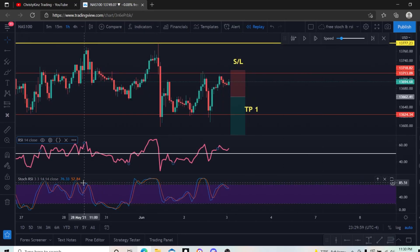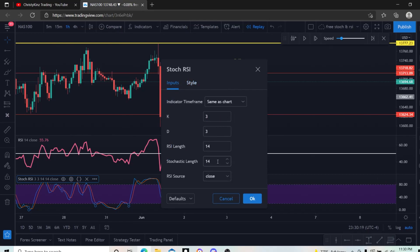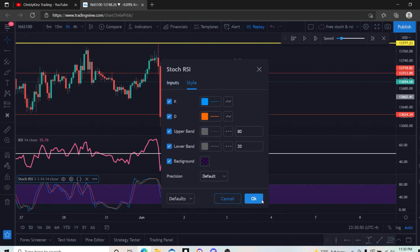Second indicator: stochastic RSI, standard settings. I like standard settings because I trade on the 15 minute or higher. If you're somebody who does one to five minutes, you may want to change the stochastic length to 8. Some people like it on 14 still — whatever your preference is, but I personally keep it on 14 because I trade 15 minutes or higher. If you're on the five minute toggling between 15 and five, just keep it standard. If you're one or five minute, go to 8.